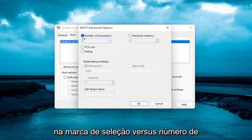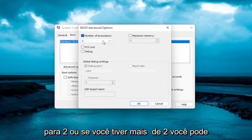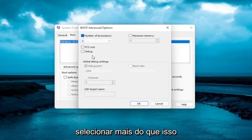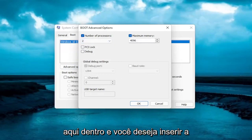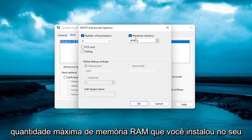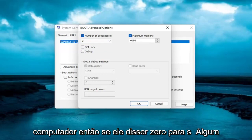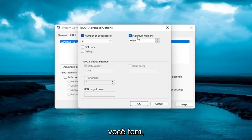Checkmark the Number of Processors. Click inside the dropdown here and set it to 2, or if you have more than 2 you can select more than that. And then for Maximum Memory, click inside of here. You want to insert the maximum amount of RAM you have installed on your computer. If it says 0 for some reason, you want to delete it and type in megabytes how much memory you have.